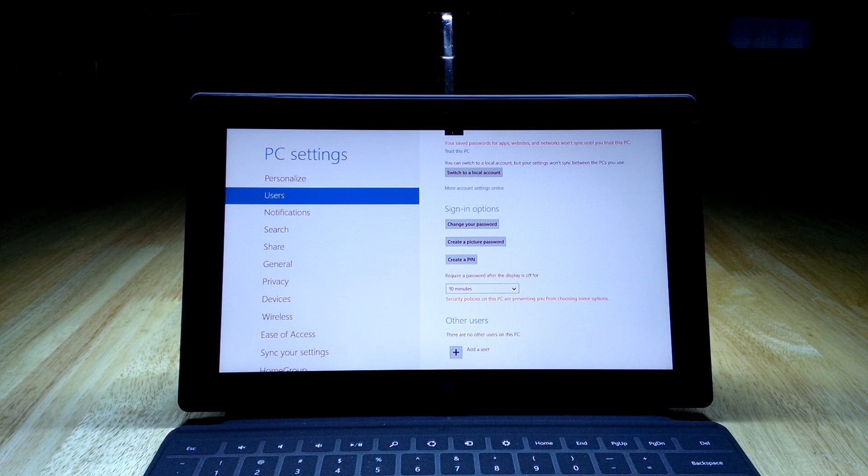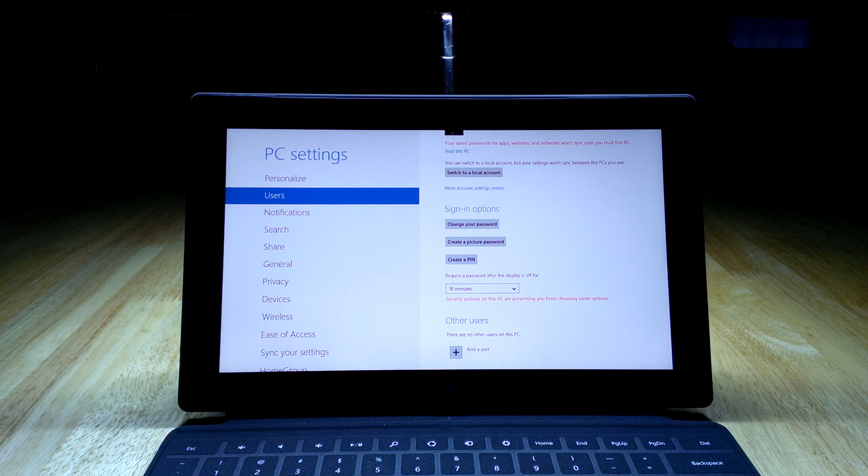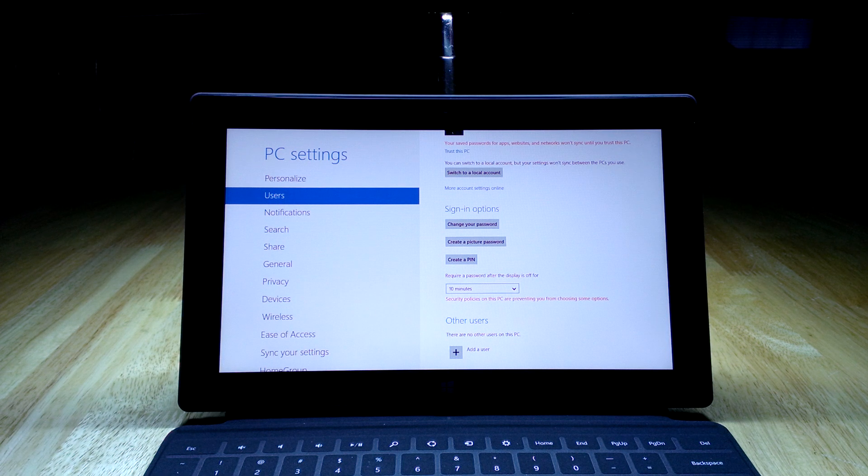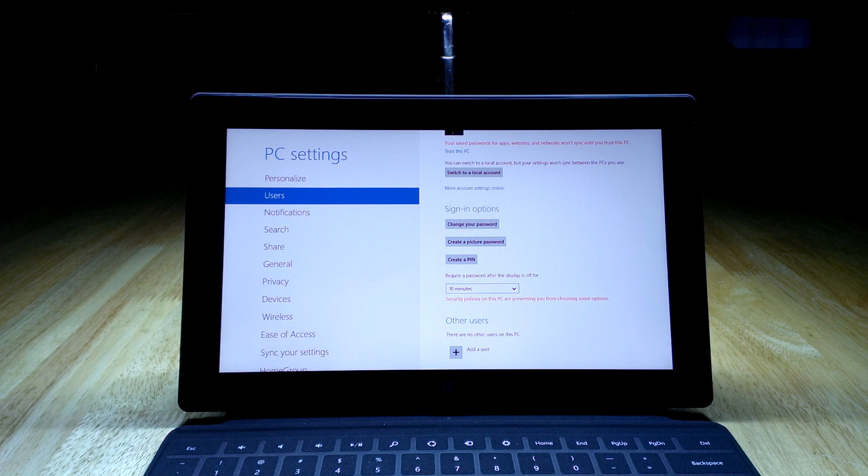So back to the sign-in options: there's your password, they also have something called a picture password, and then a PIN.